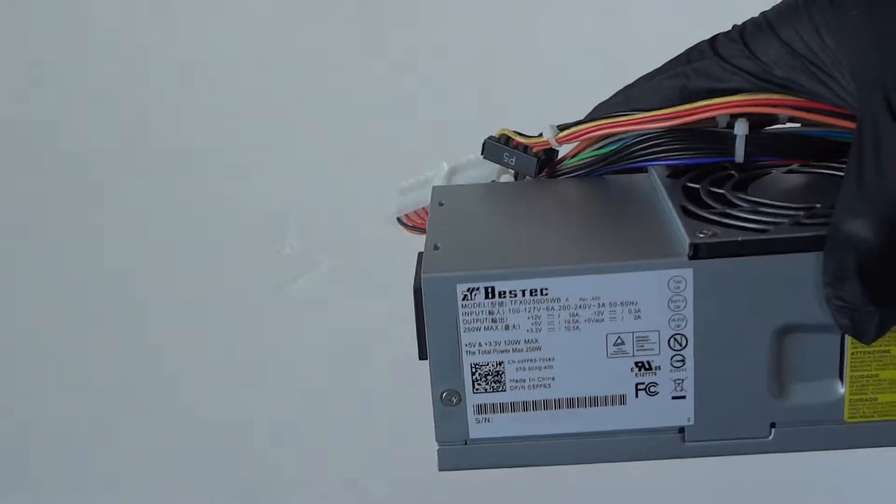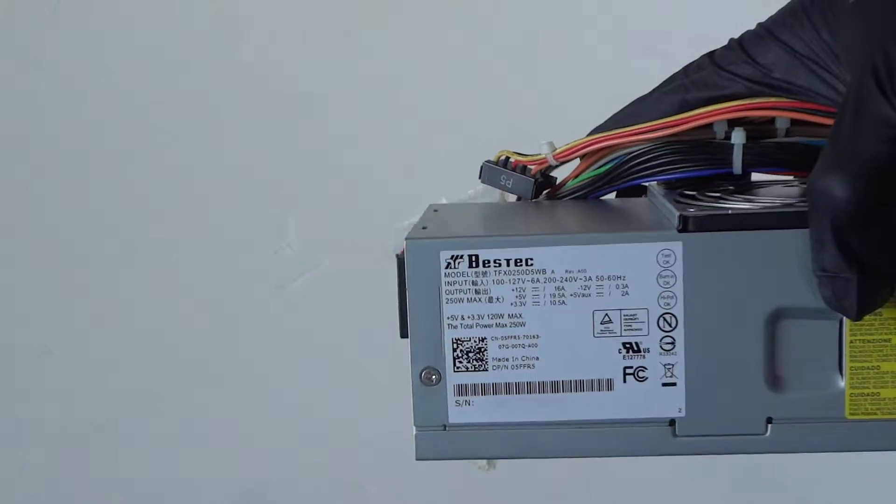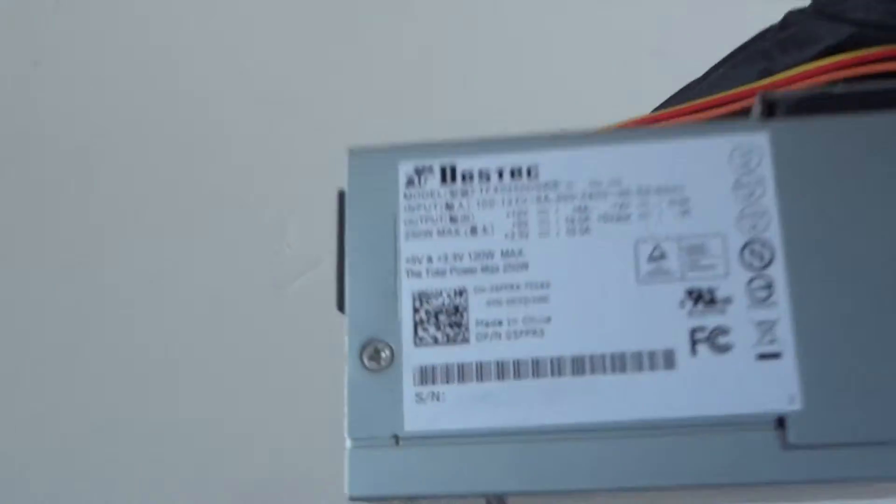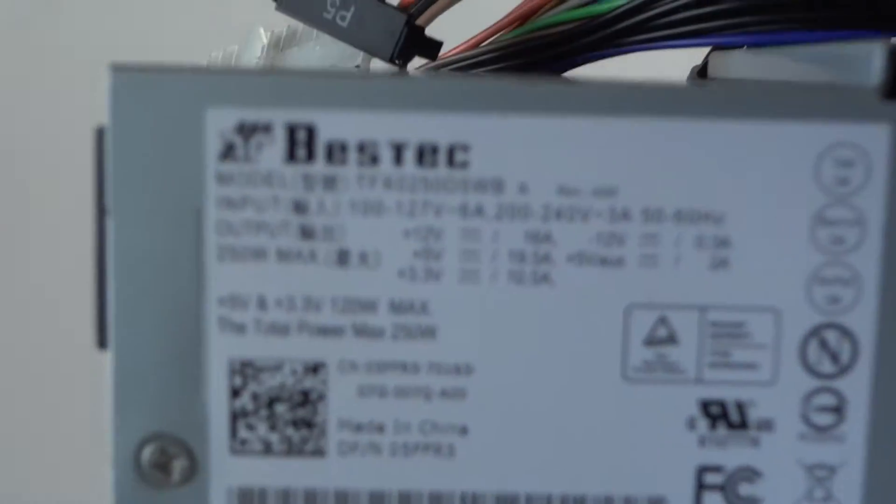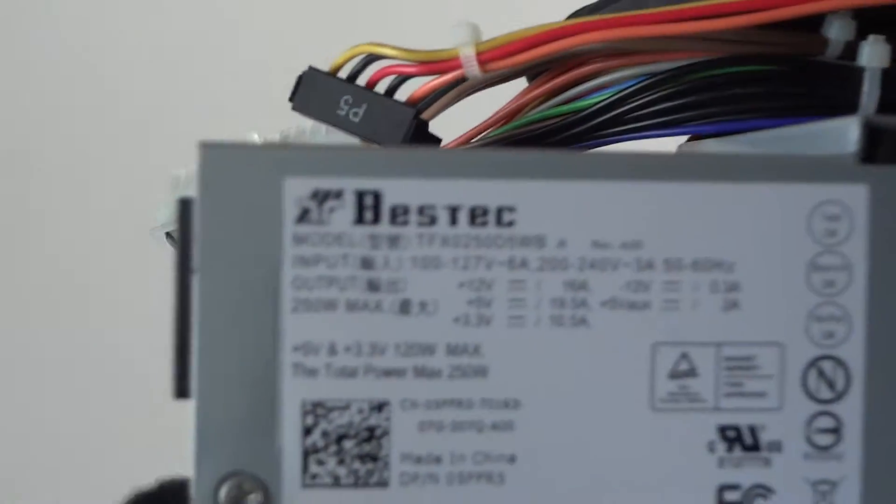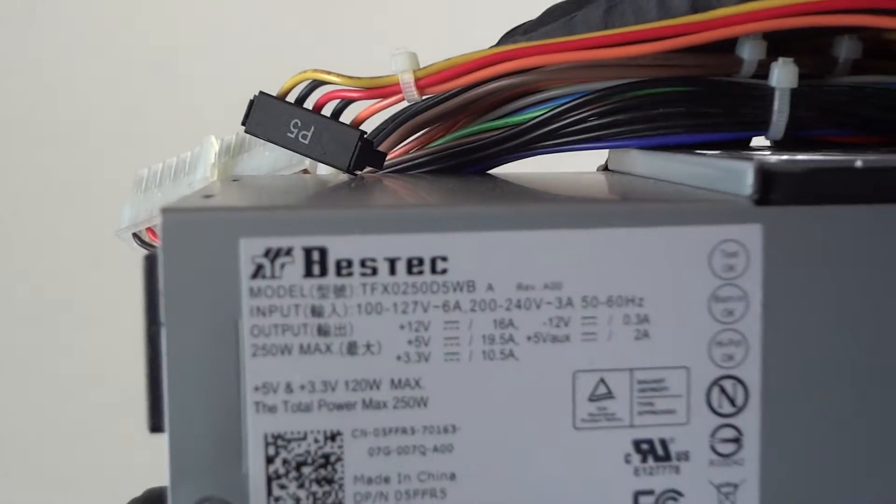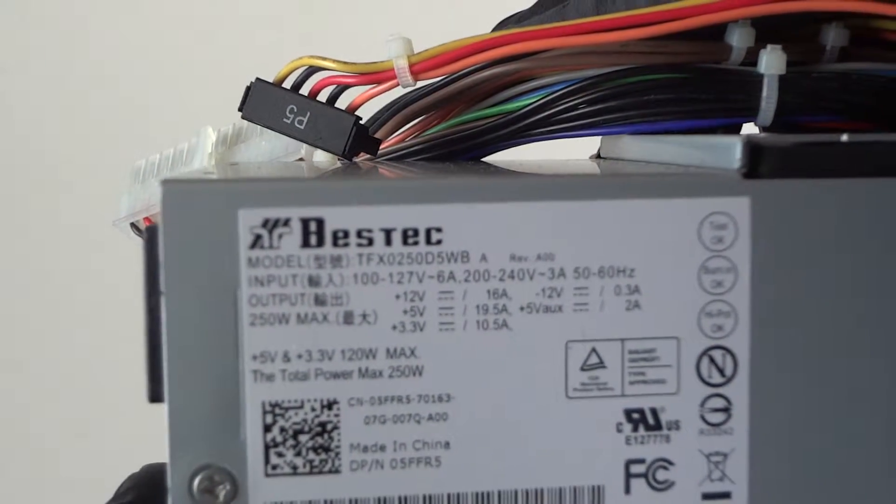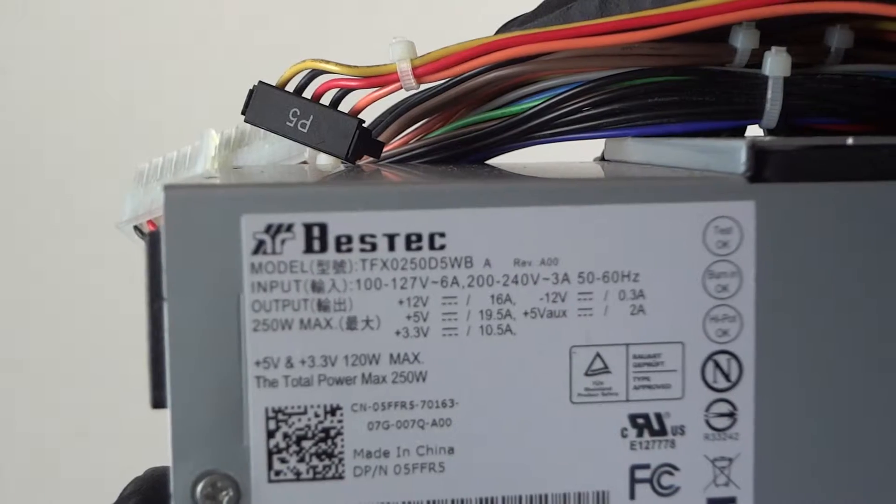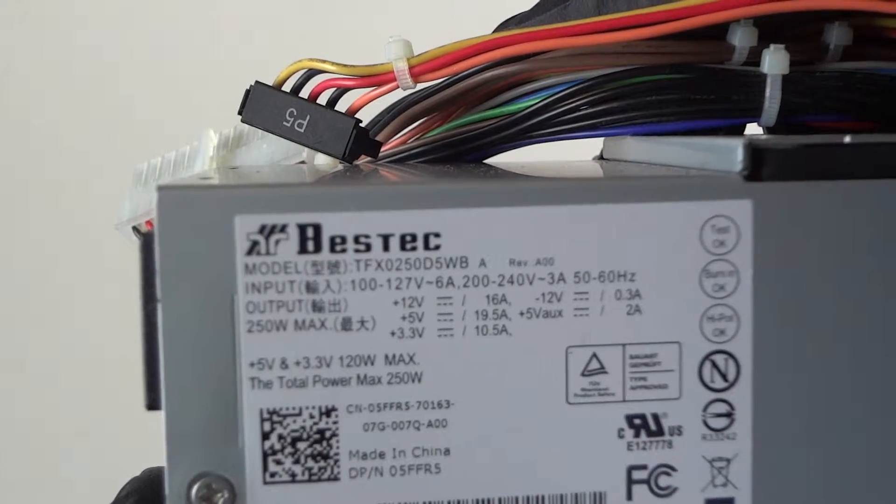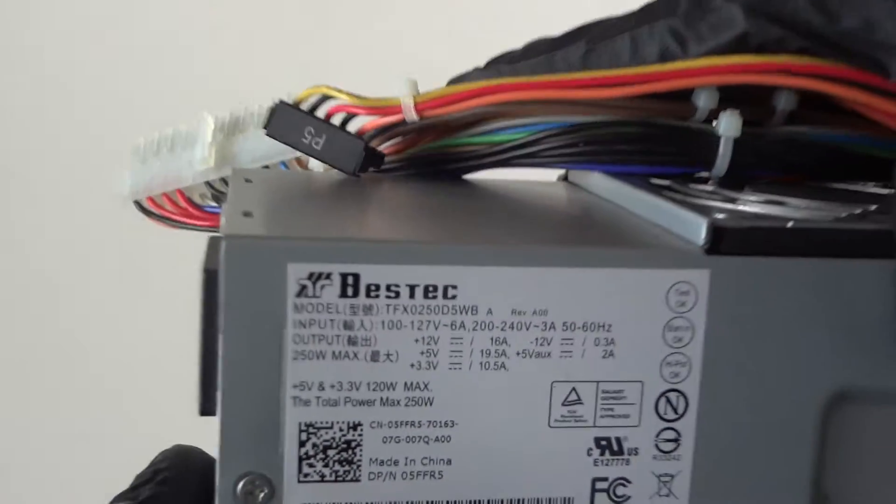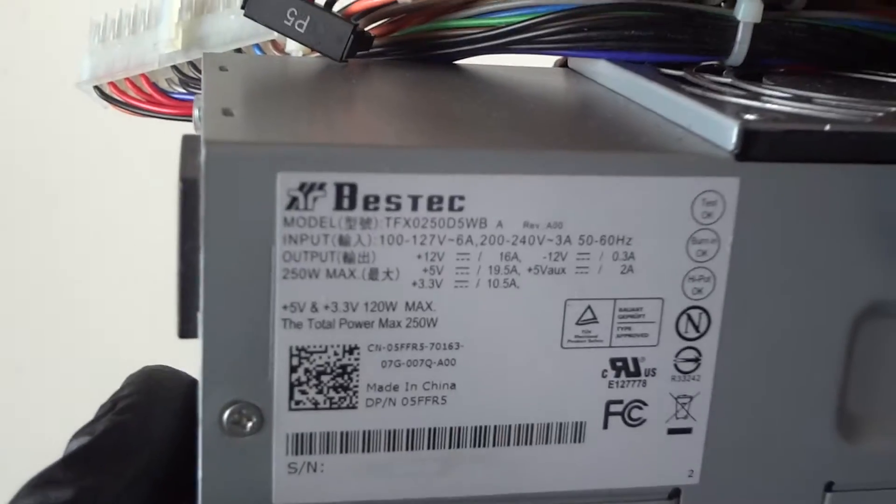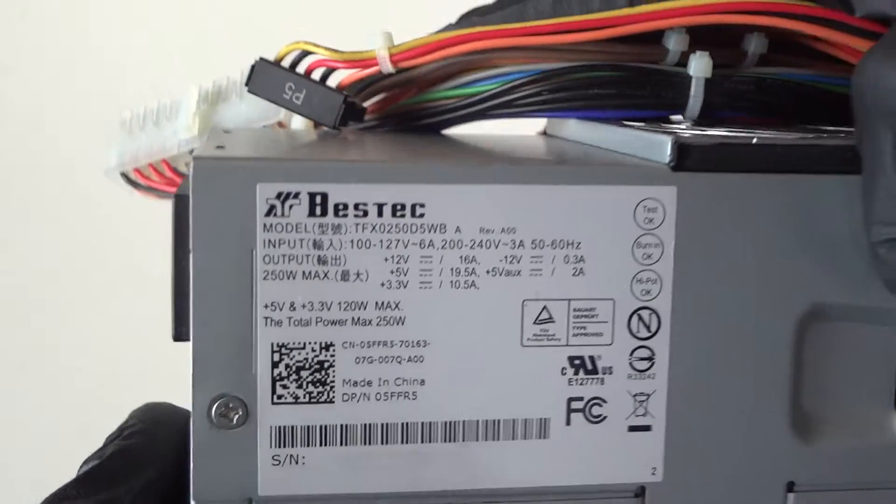What's going on guys, this is MXKDI here with another power supply. It's a Bestec. Let me show you the model number: TFX0250D5WB, and it's a 250 watt.